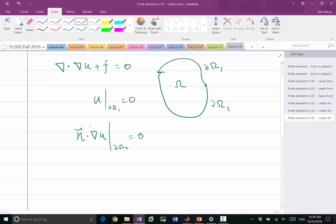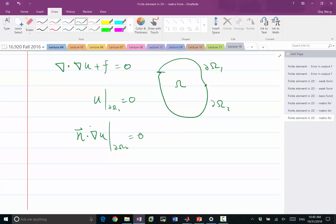So this is usually, for example, if you are solving a heat transfer problem, and u is the solution of the temperature, this is saying that I'm fixing the temperature in this part of the domain. For example, I'm having this in contact with the heat source or heat sink that maintains that boundary to be a constant temperature.